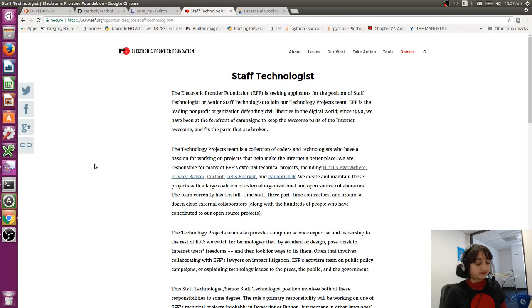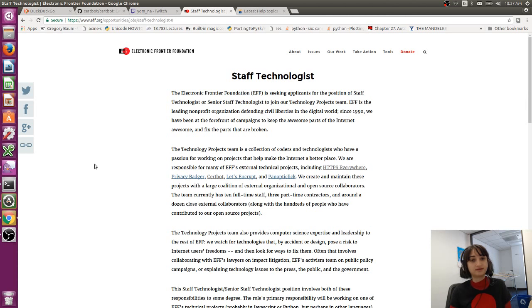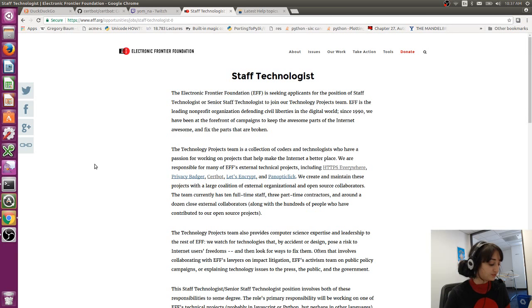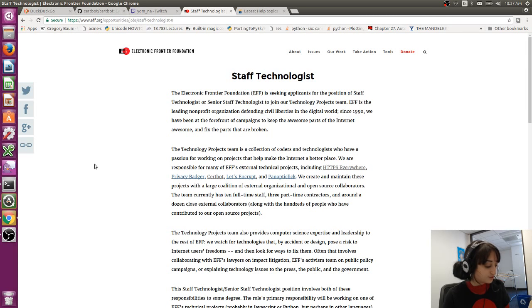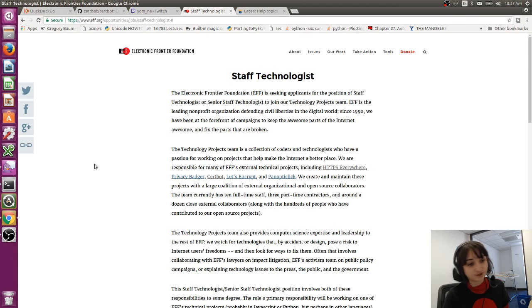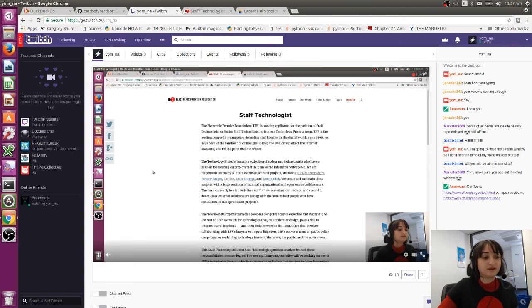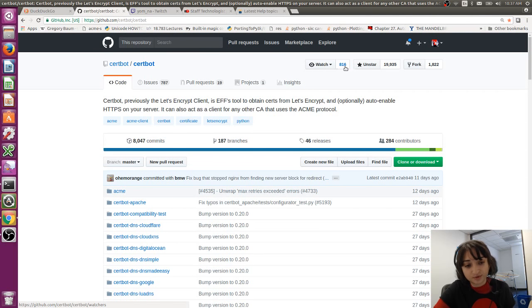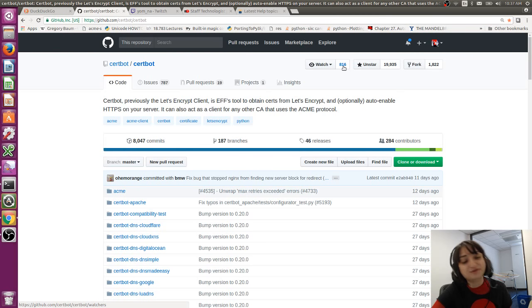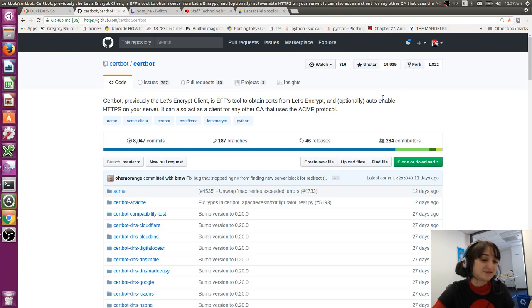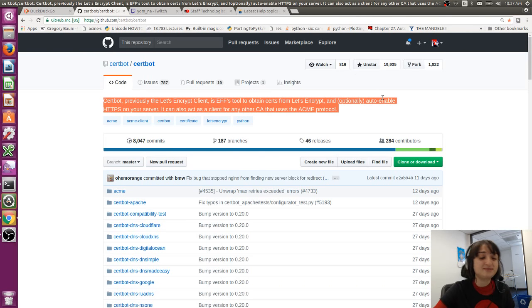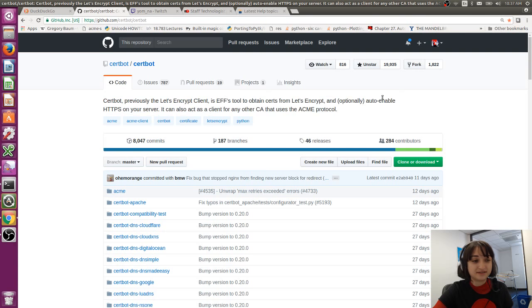One other downside of working on a really high profile project where everyone's watching you is everyone is watching everything you do. So in the beginning I definitely felt some pressure to do a really good job and not mess up. As you can see in GitHub, 816 people are watching the project, so that means every time one of us posts a comment or makes a pull request, 800 people get an email about that. Which was a bit intimidating in the beginning, but now it's okay.